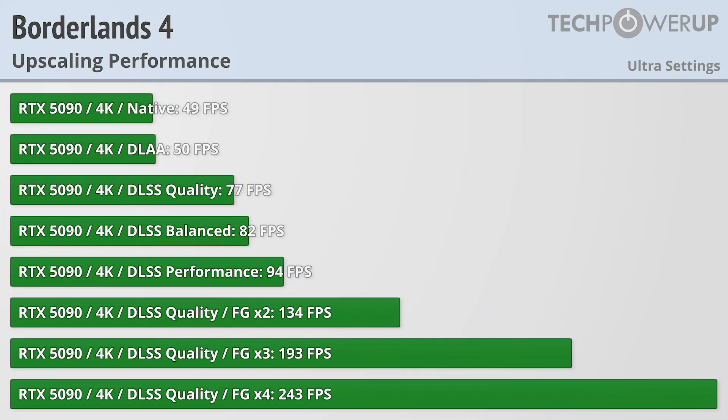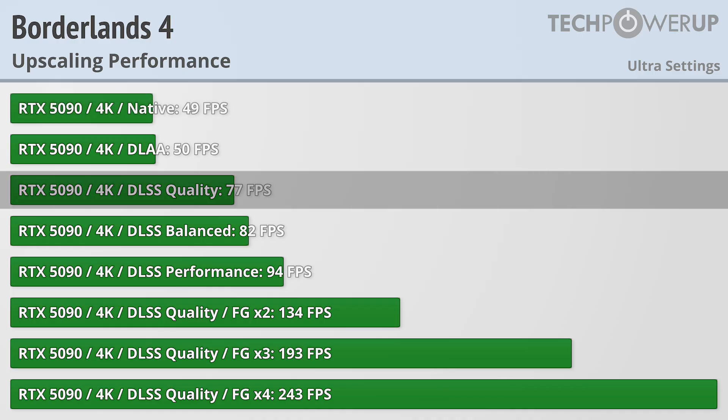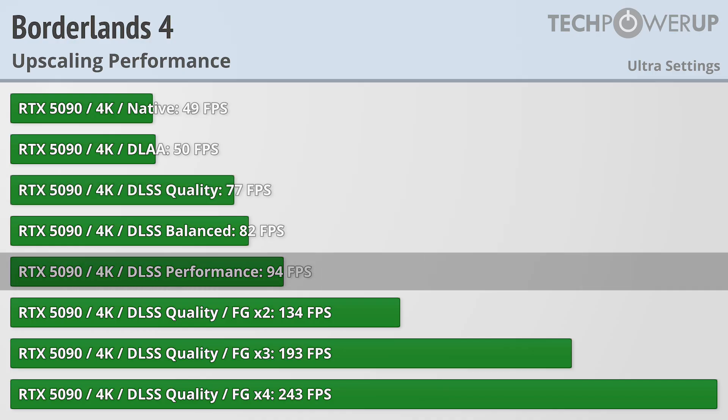We do run these tests in a different area, so the results aren't one-to-one, but we can see the native RTX 5090 performance at 4K is 49fps, and enabling the DLSS quality setting is enough to get us above 60fps at 77, with performance bringing us up to 94.